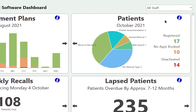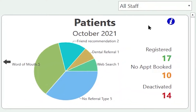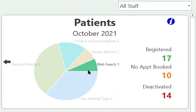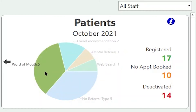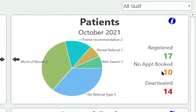The patients tile shows us how many new patients we've registered in a specific time frame — so this is for the month of October. It will subdivide the pie chart based on how the patient came to your practice, so here we've got five patients who were referred by word of mouth. Of the new patients registered, it'll tell us how many have no appointment booked — we've got 10 patients that registered last month and they don't have an appointment booked.